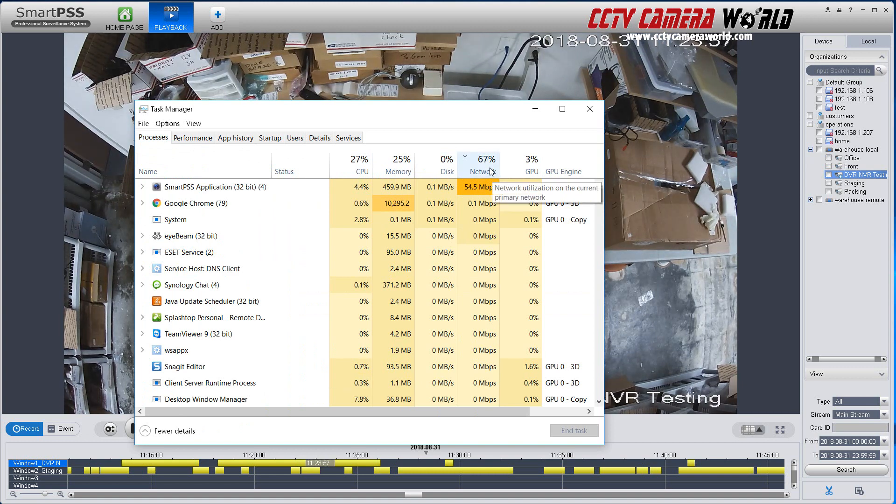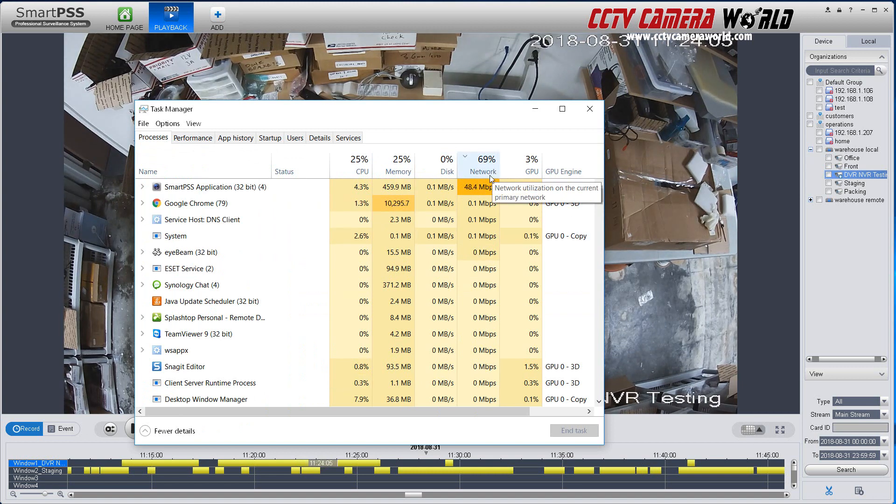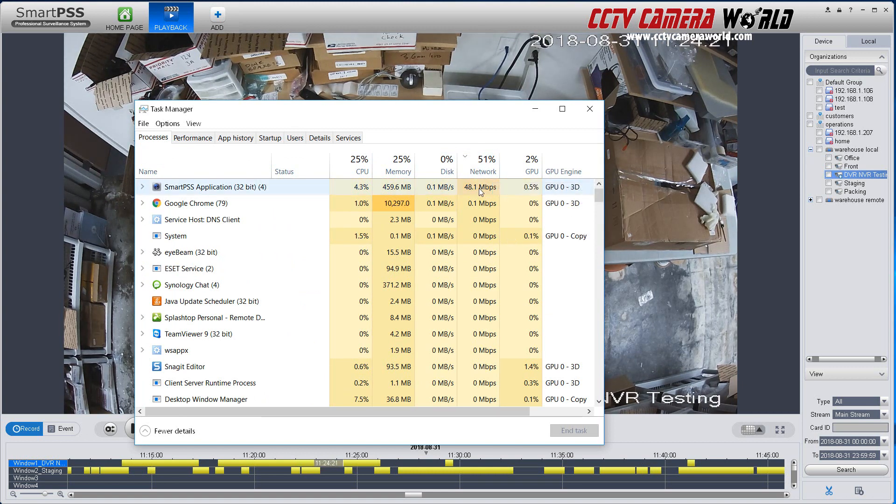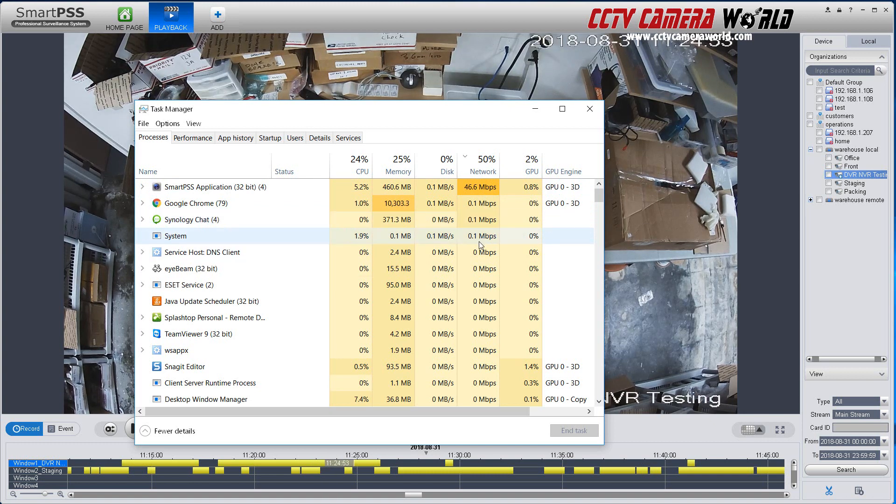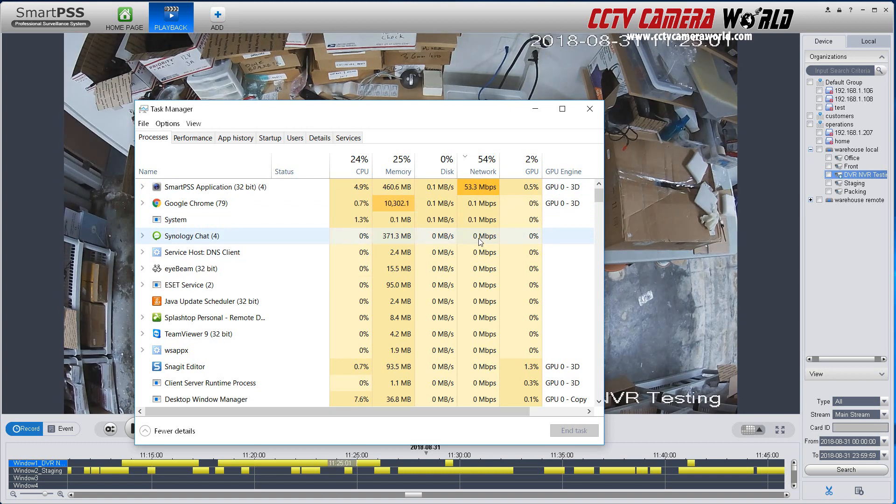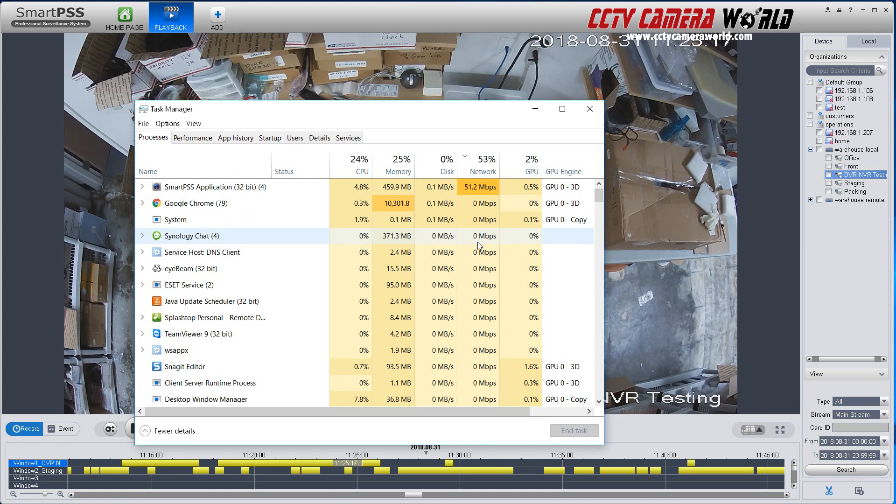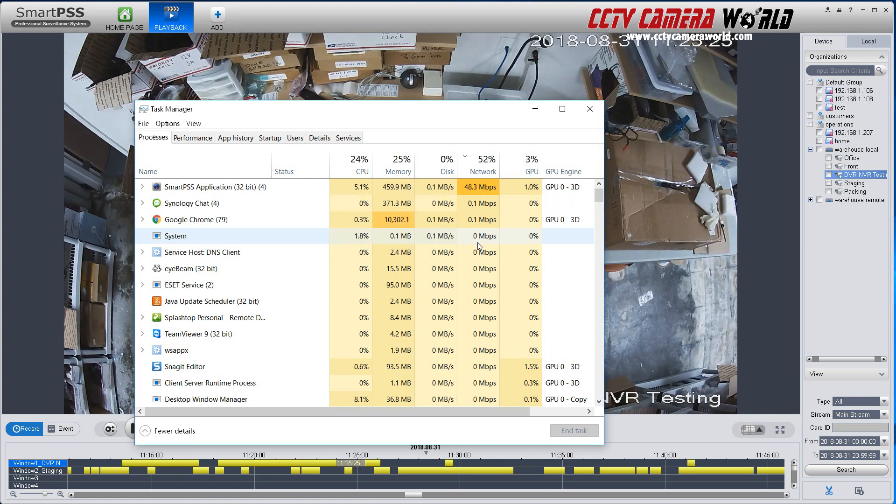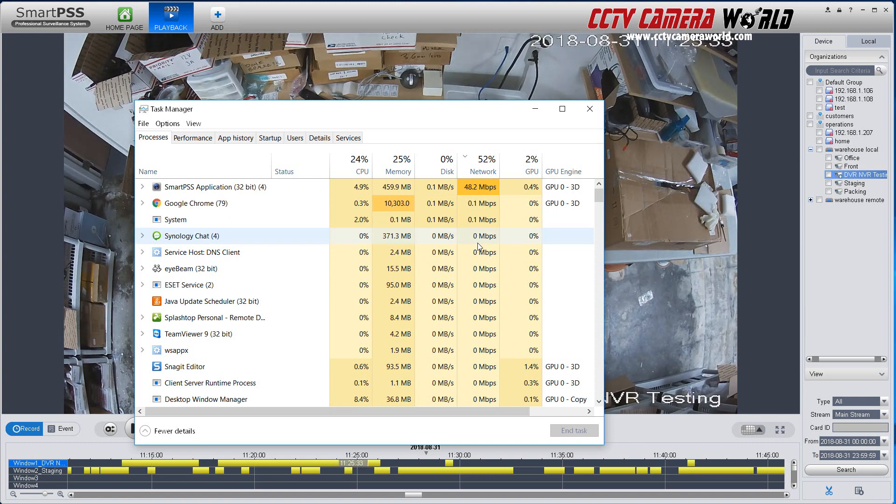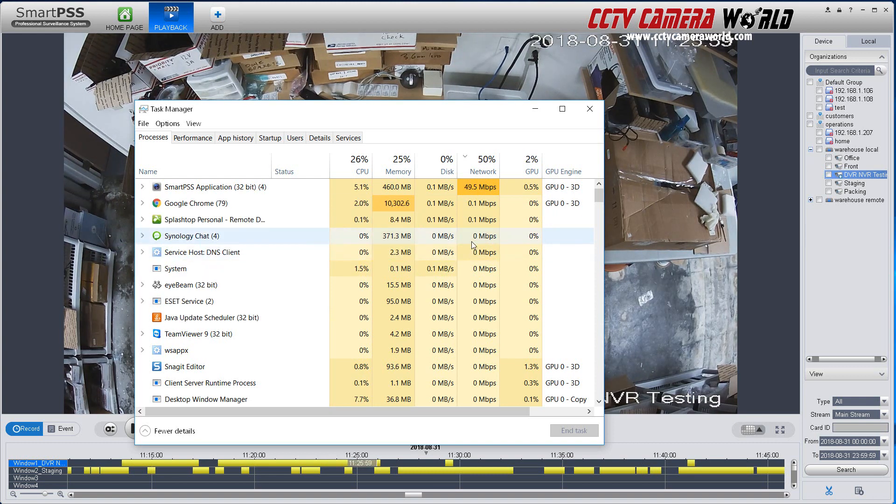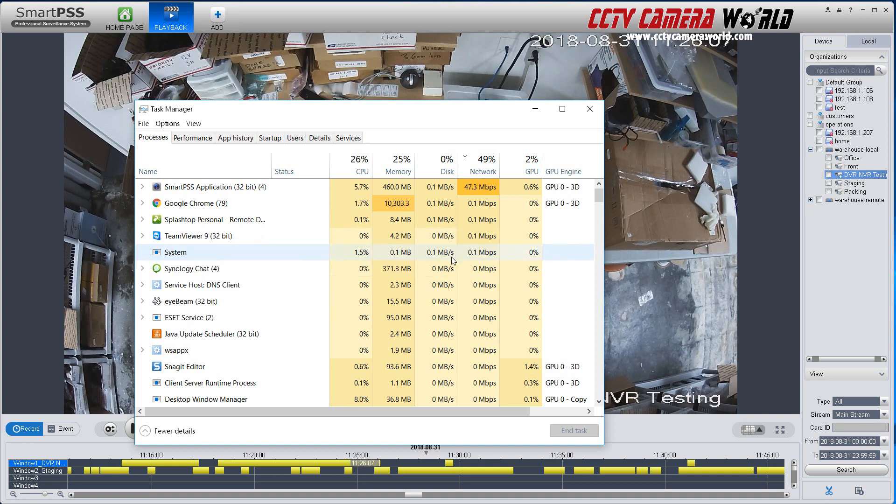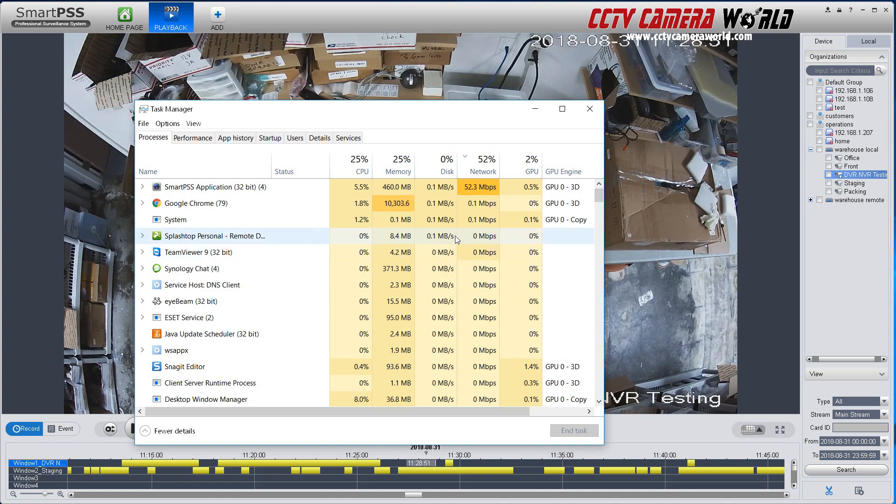It shows me 67% or 69% of my network capability of my computer is being used. So this is on a wired network. Imagine doing this on a wireless. You wouldn't be able to do that. It would be really choppy video.